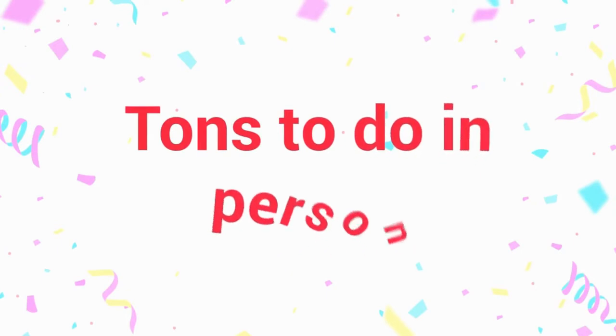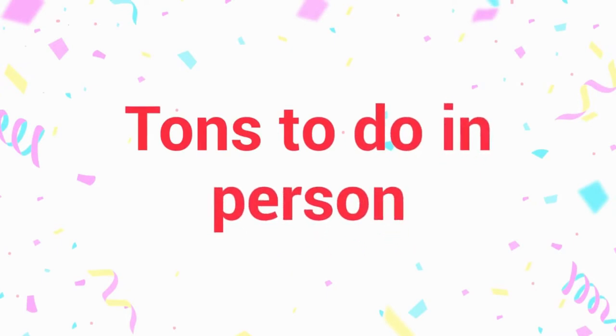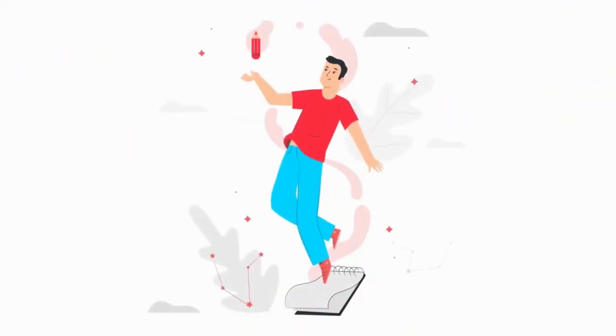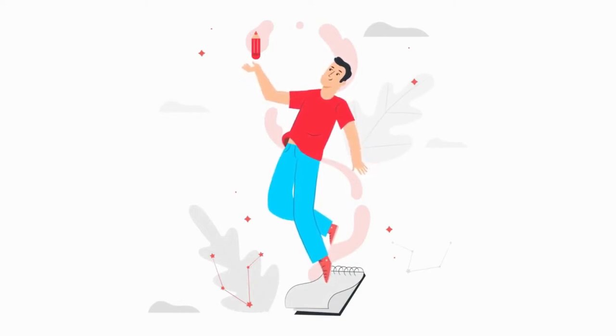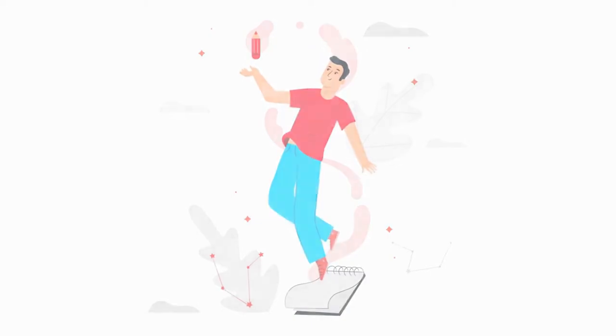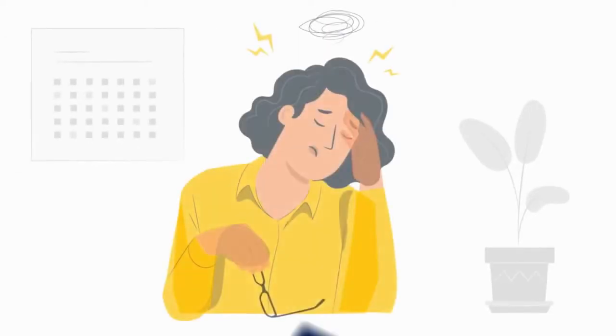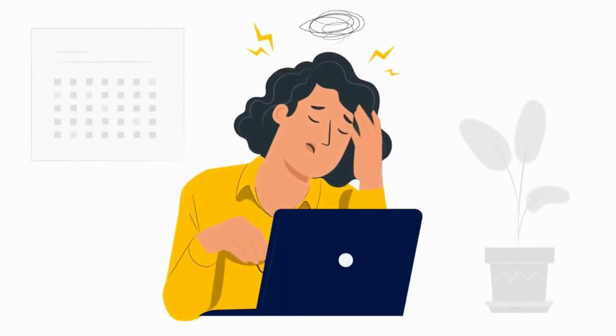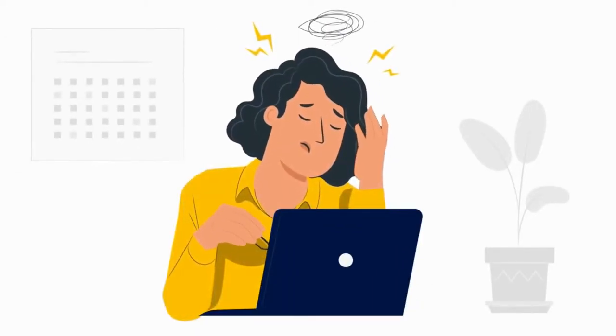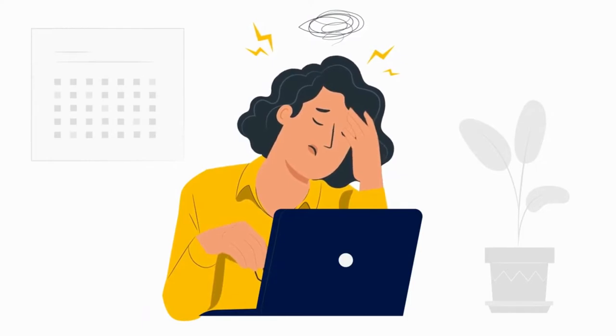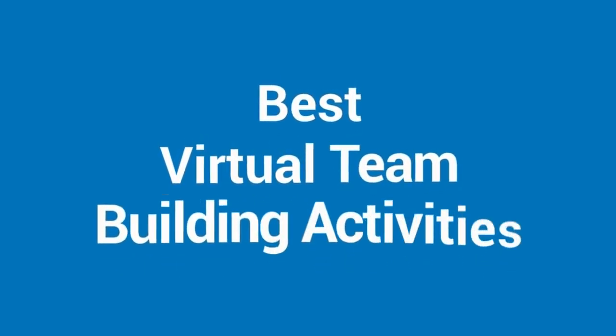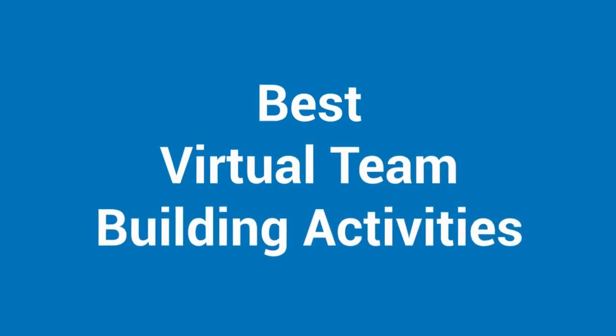Everyone knows tons of in-person team building activities, but you have to get a bit more creative when you can no longer resort to trust falls or the human knot. Remember, if your team building activity isn't engaging, your remote team members can simply mute the Zoom meeting and go back to answering emails. So in this video, we'll cover our top choices for virtual teams building activities.